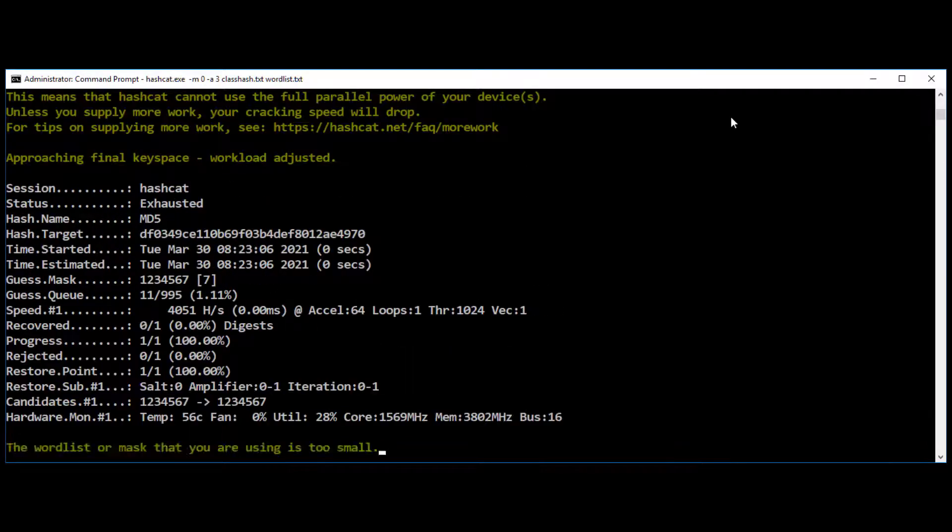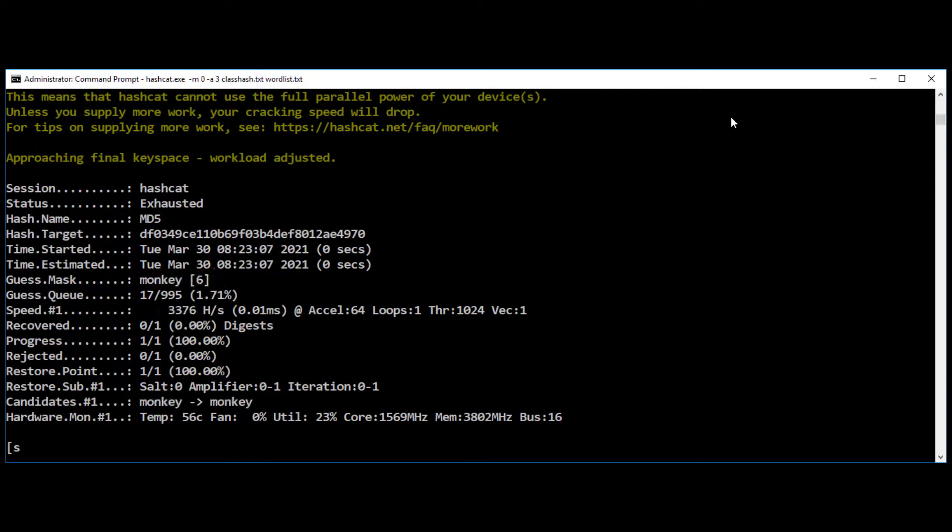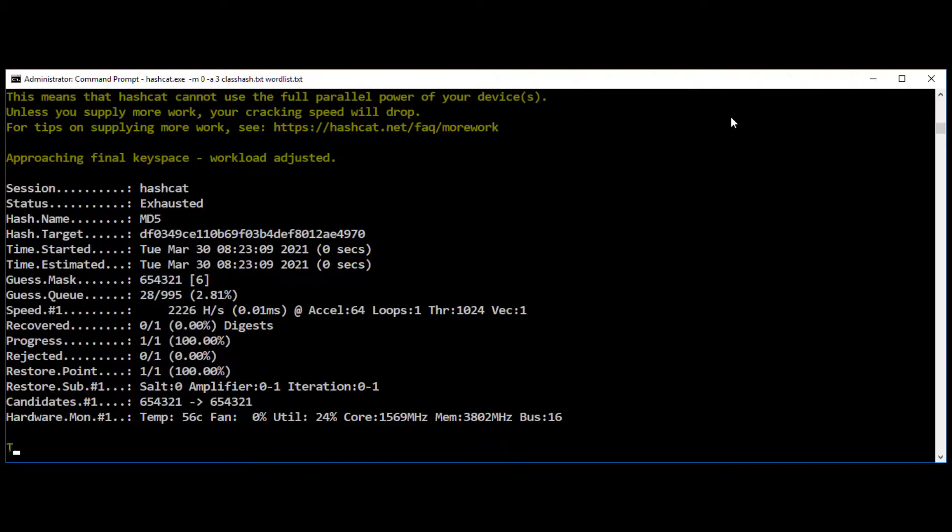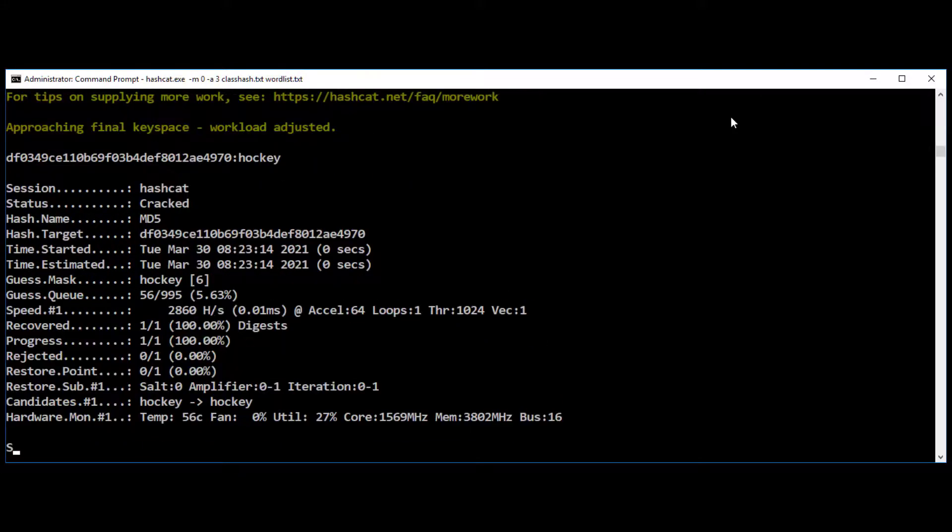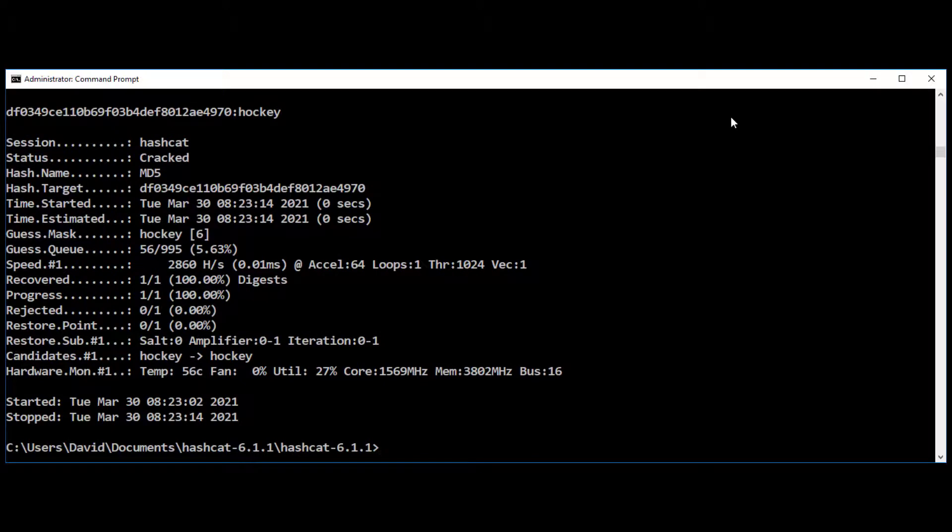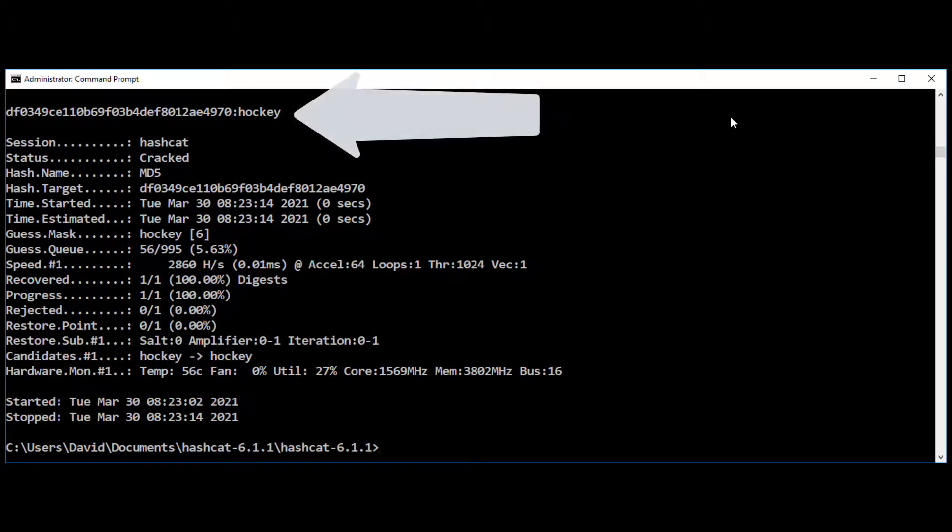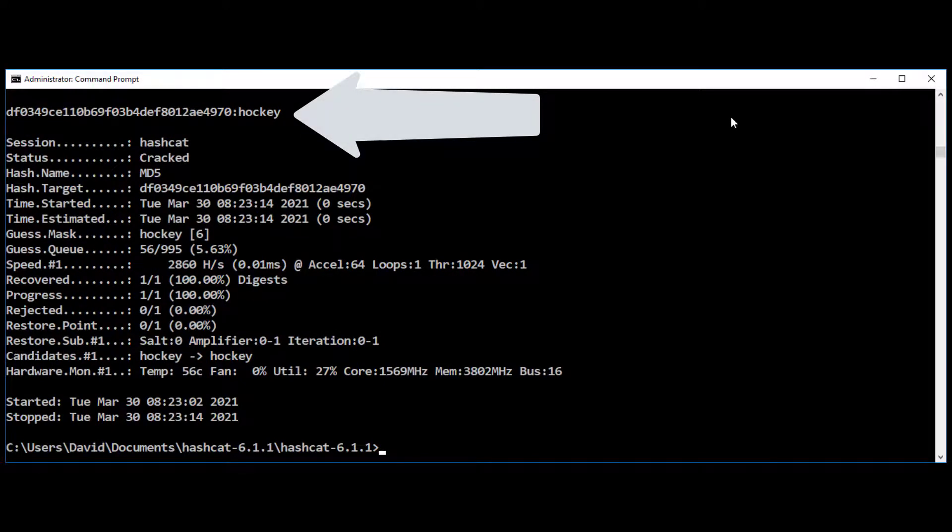You can see it running here and in a few seconds it will give us the solved hash. There it is. You can see up at the top, it has the hash, a colon and the word hockey. So this hash has been solved by hashcat.